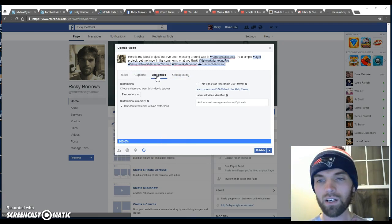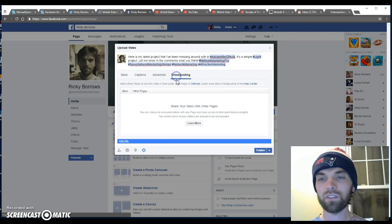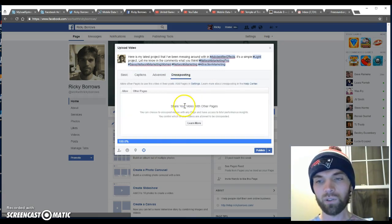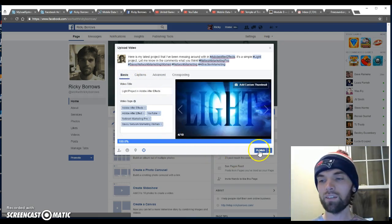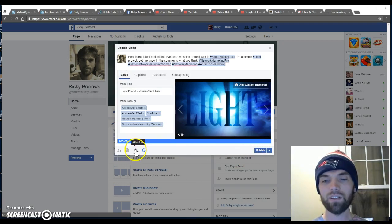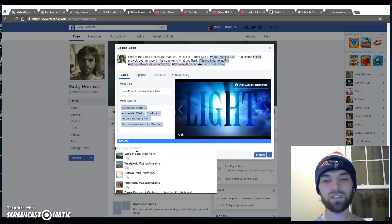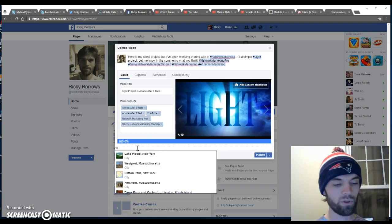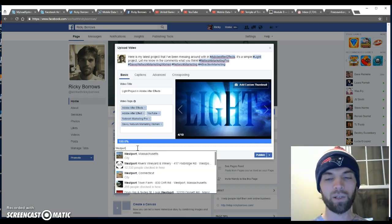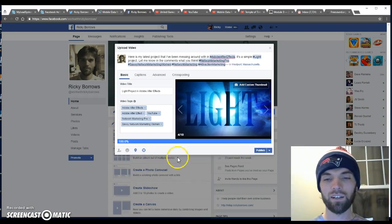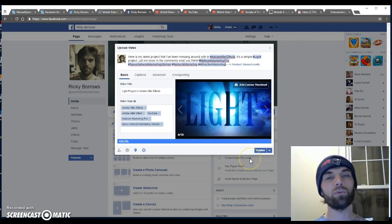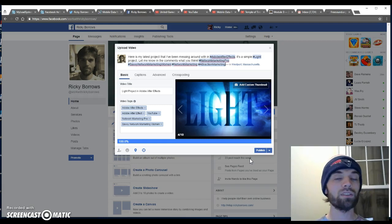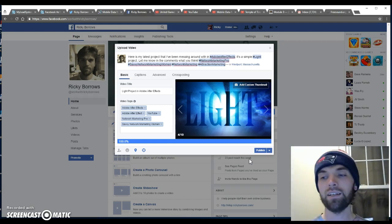Let me also check out the check-in feature here. Where was this taken? I'm going to put Westport, Massachusetts. I think that would be really helpful too, because when people search Westport Massachusetts it'll come up in there, and maybe if people want to get in contact or something.